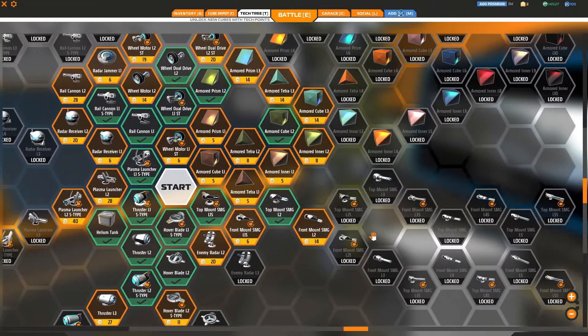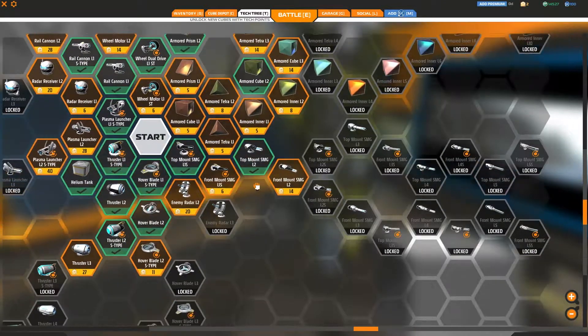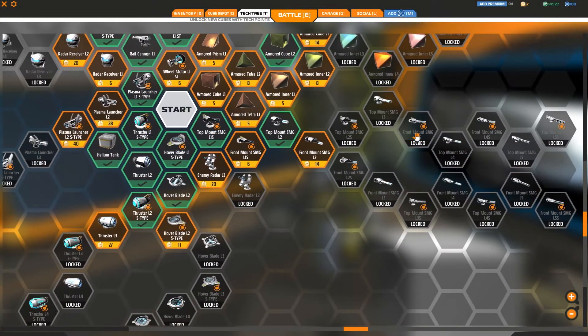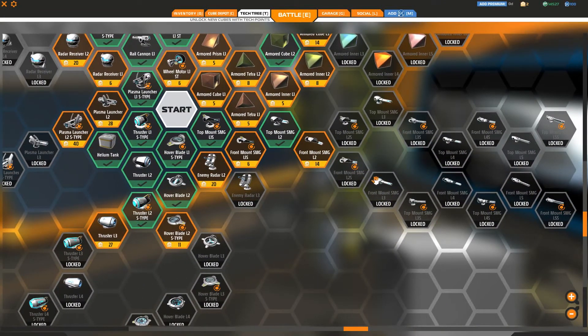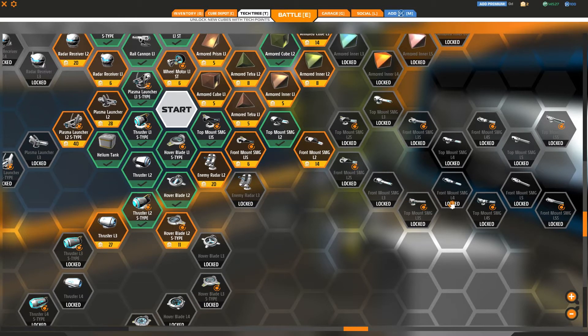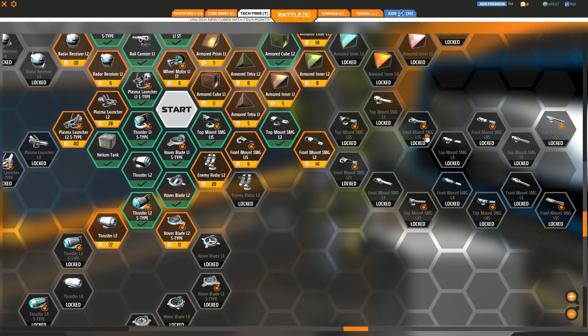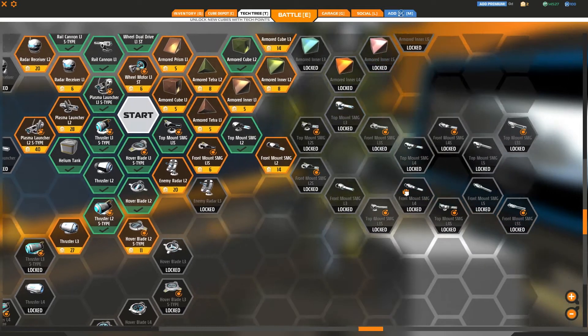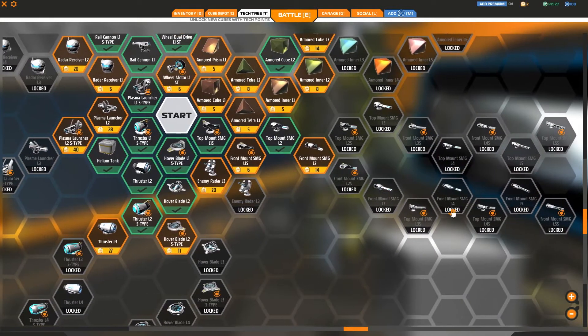And you go down to the SMGs, you've got the top mounts and the front mounts. They actually seem to be relatively interspersed, so you're not going to be able to progress through the tree without unlocking some of both.